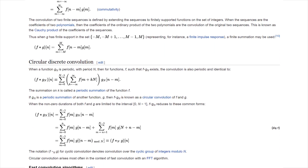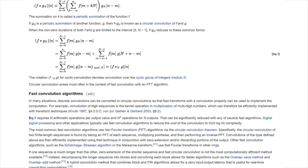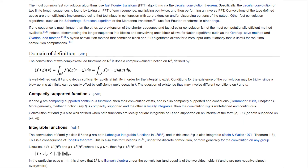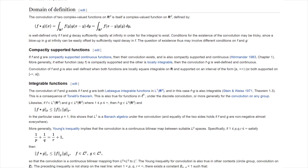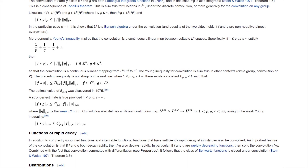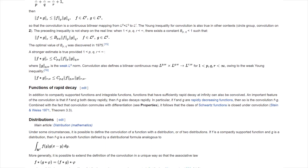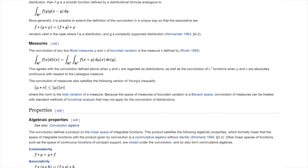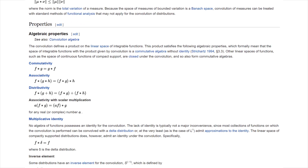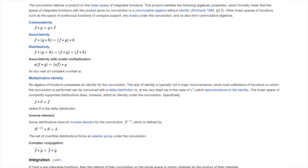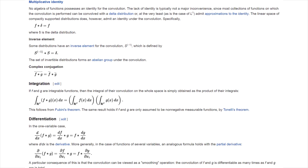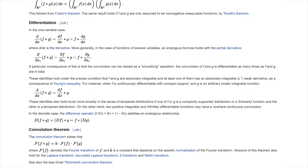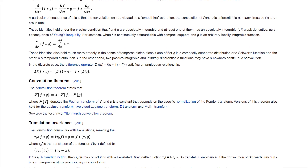A convolution is a mathematical technique to mix together two signals. A lot of really useful tasks can be accomplished through this operation. For instance, convolutions can be used to add reverberation to a recorded instrument. So I play my guitar here in my room, and it can sound like as if it were recorded in a large concert hall.